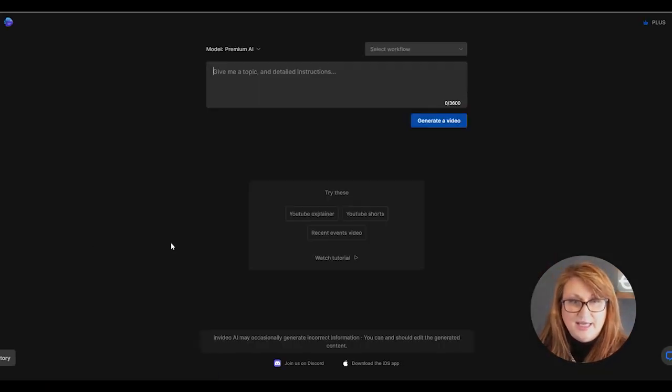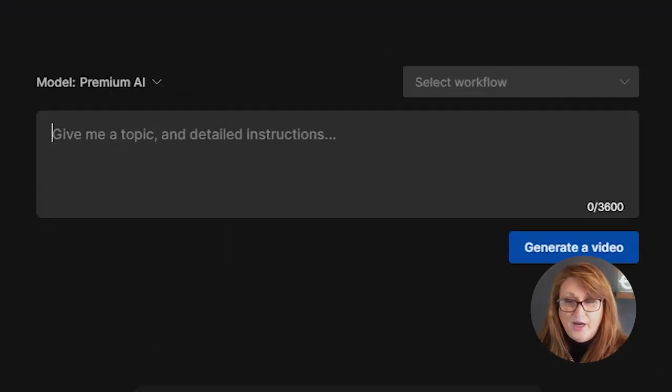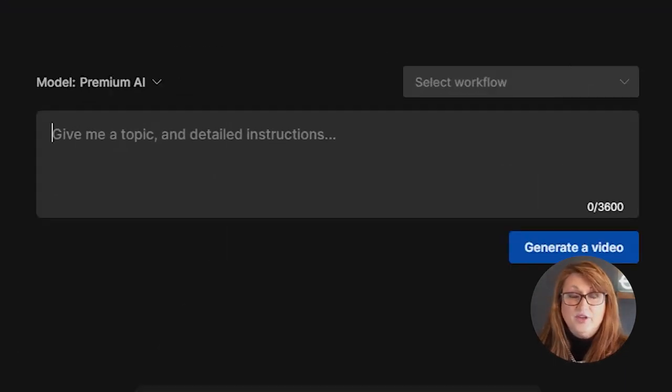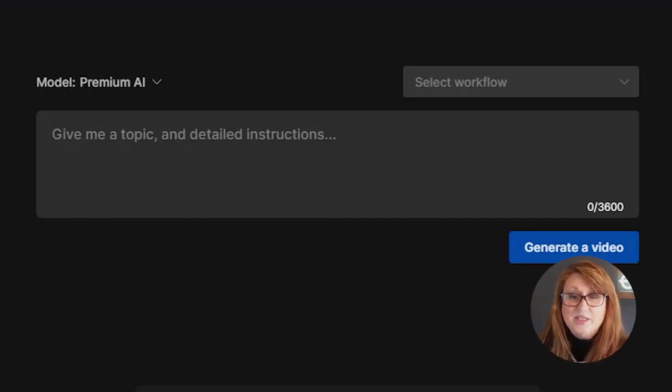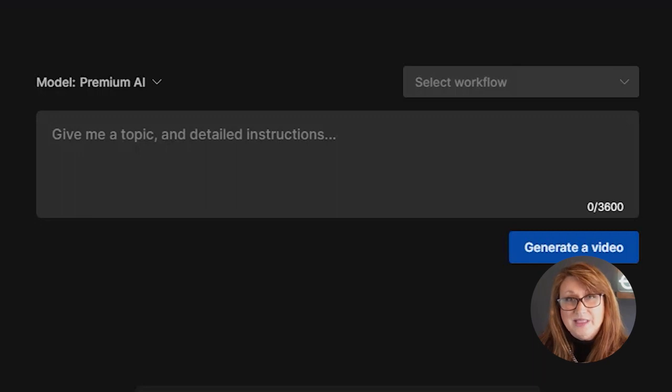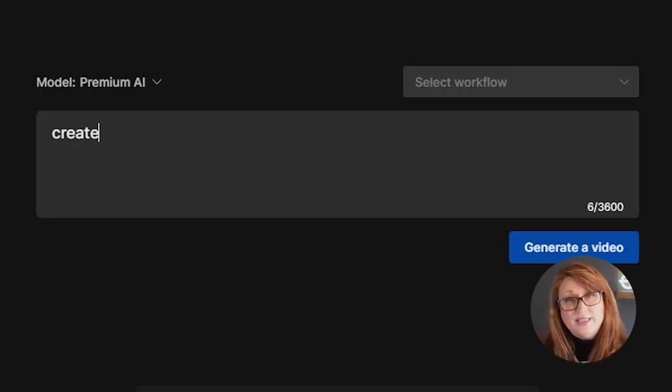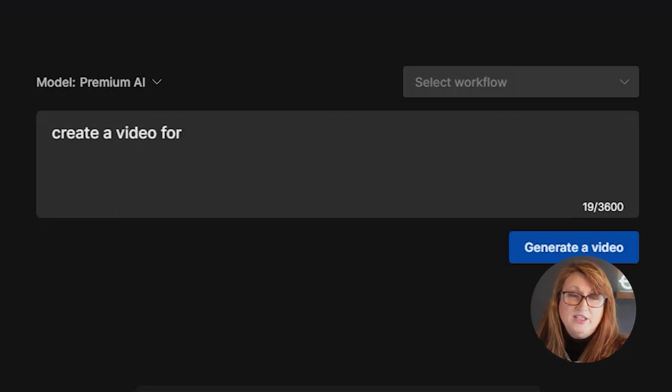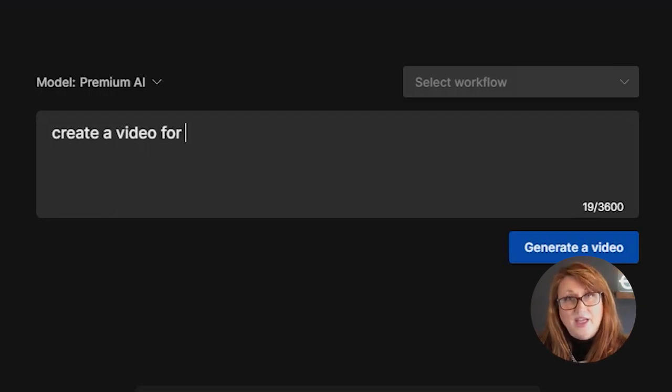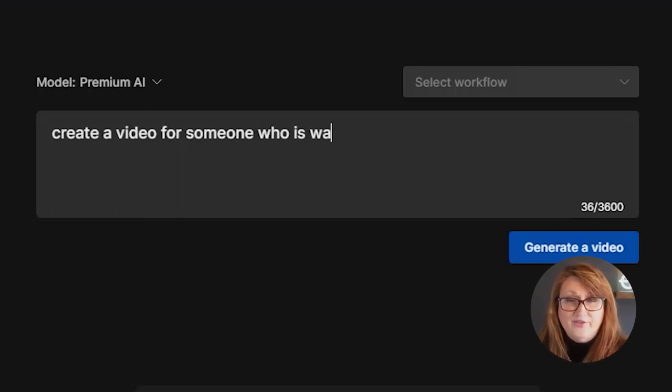The first thing you're going to see is a text area where you're going to input. So if you're using ChatGPT, it's just like logging into ChatGPT. You're going to input your prompt in there. And so for this example, I am going to input my prompt, which is to create a video for someone who is buying their very first home.